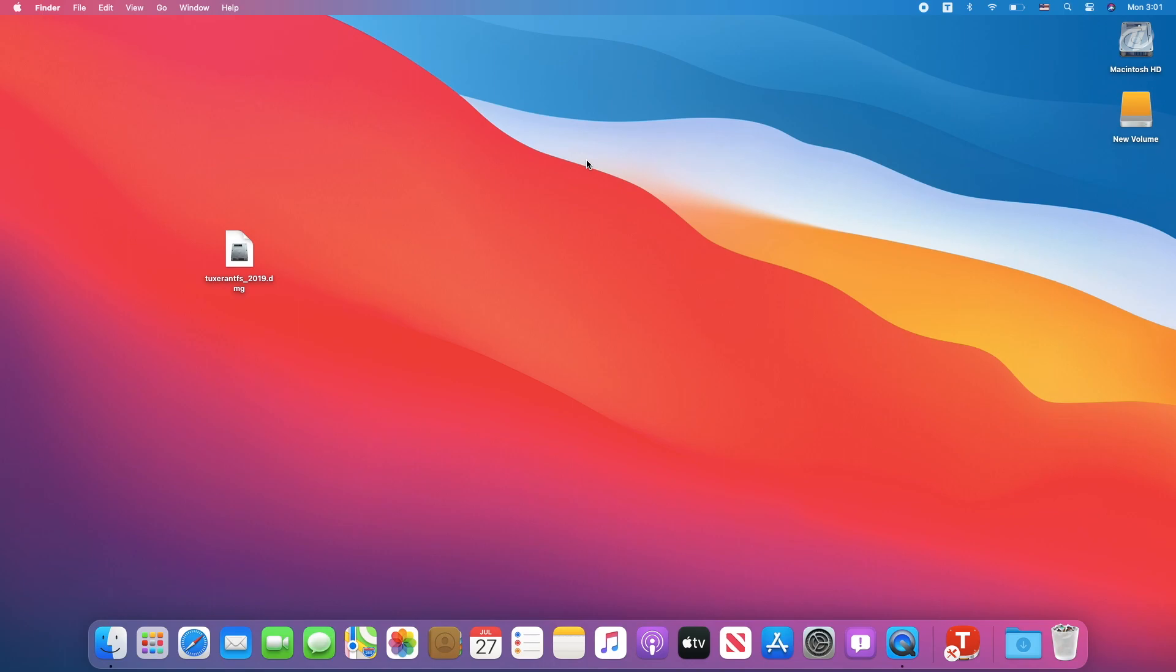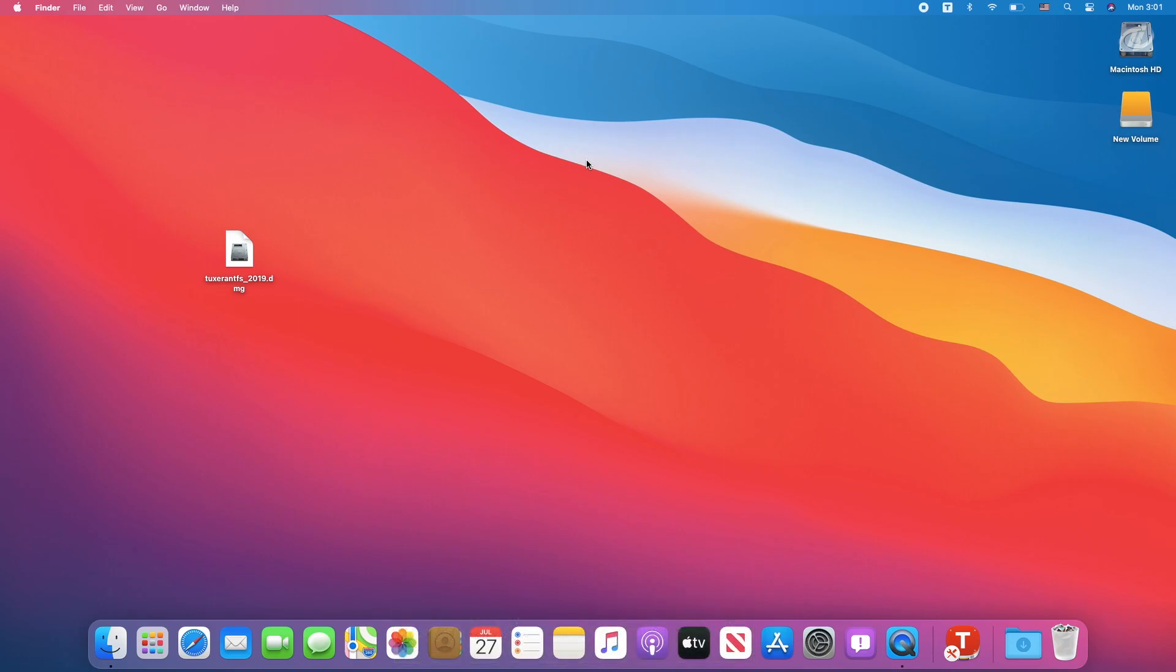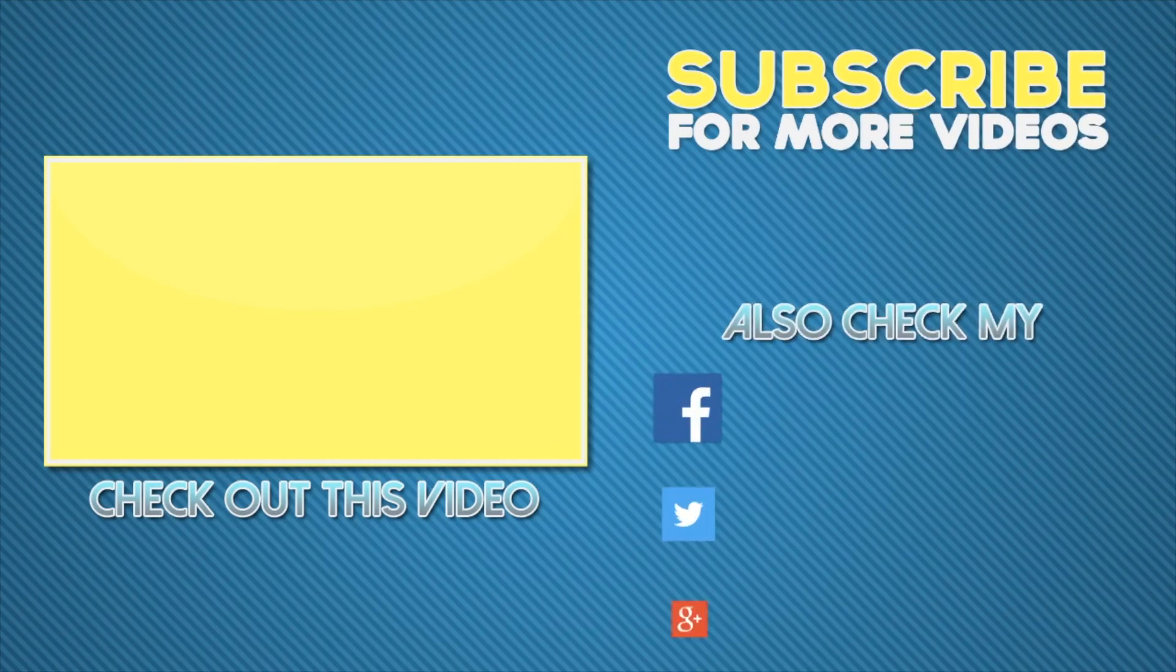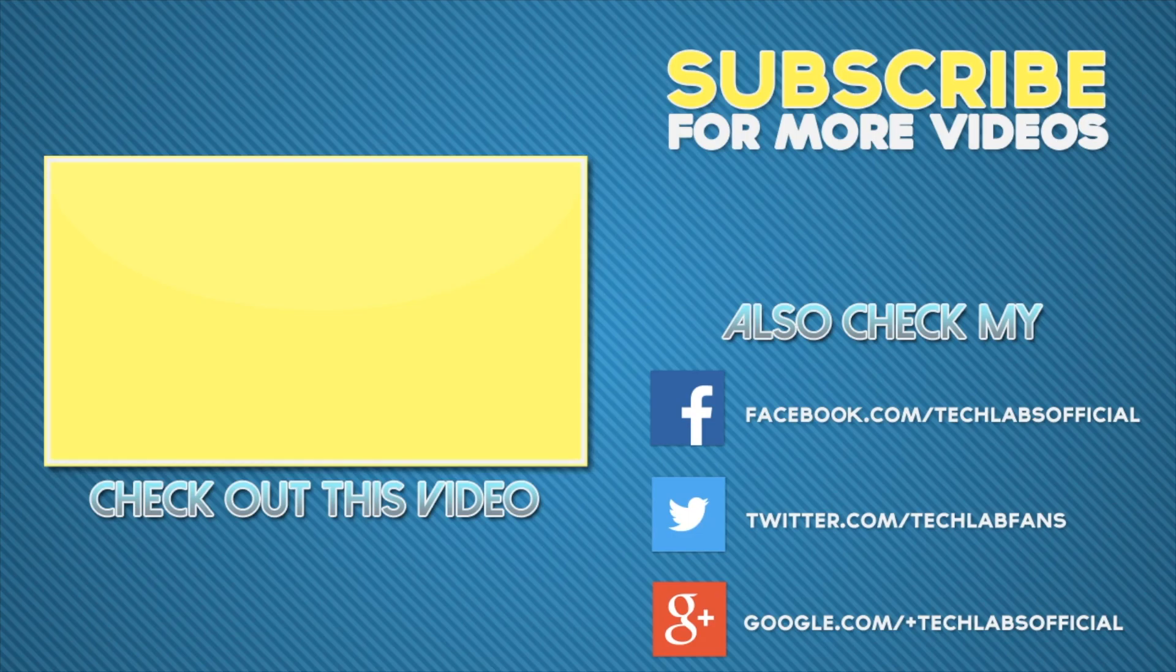Hope you enjoyed the video. If you have any questions, comment below. Thanks for watching and don't forget to like, share, comment and subscribe. For more updates stay connected, and have a great day. See you next time.